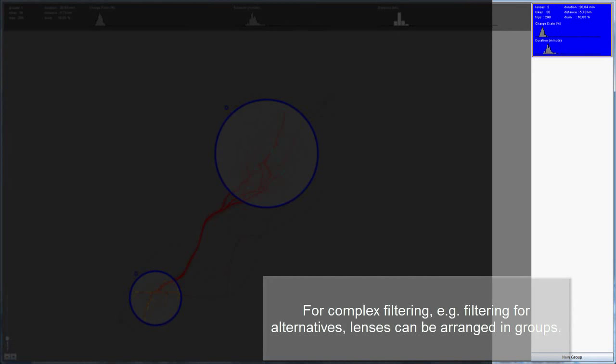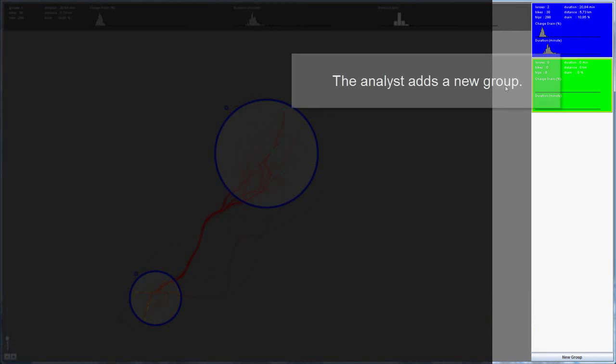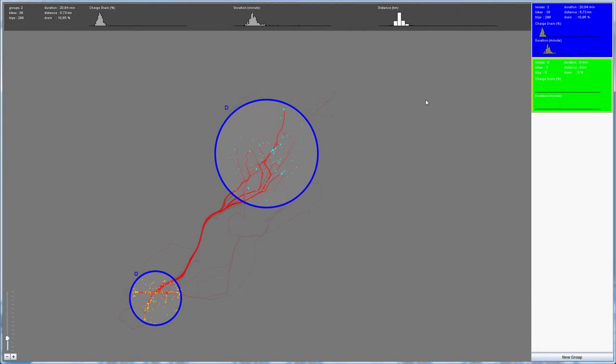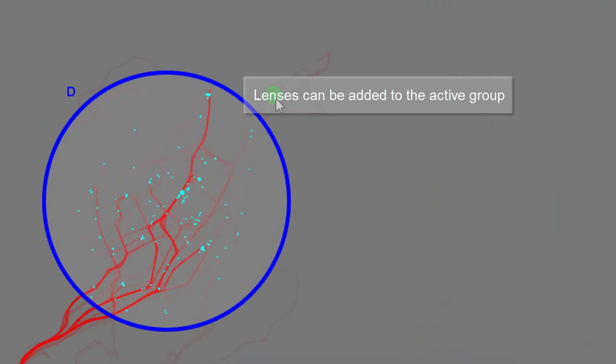For more complex filtering, for example filtering for alternatives, lenses can be arranged in groups. Therefore, the analyst now adds a new group. Now lenses can be added to this active group.